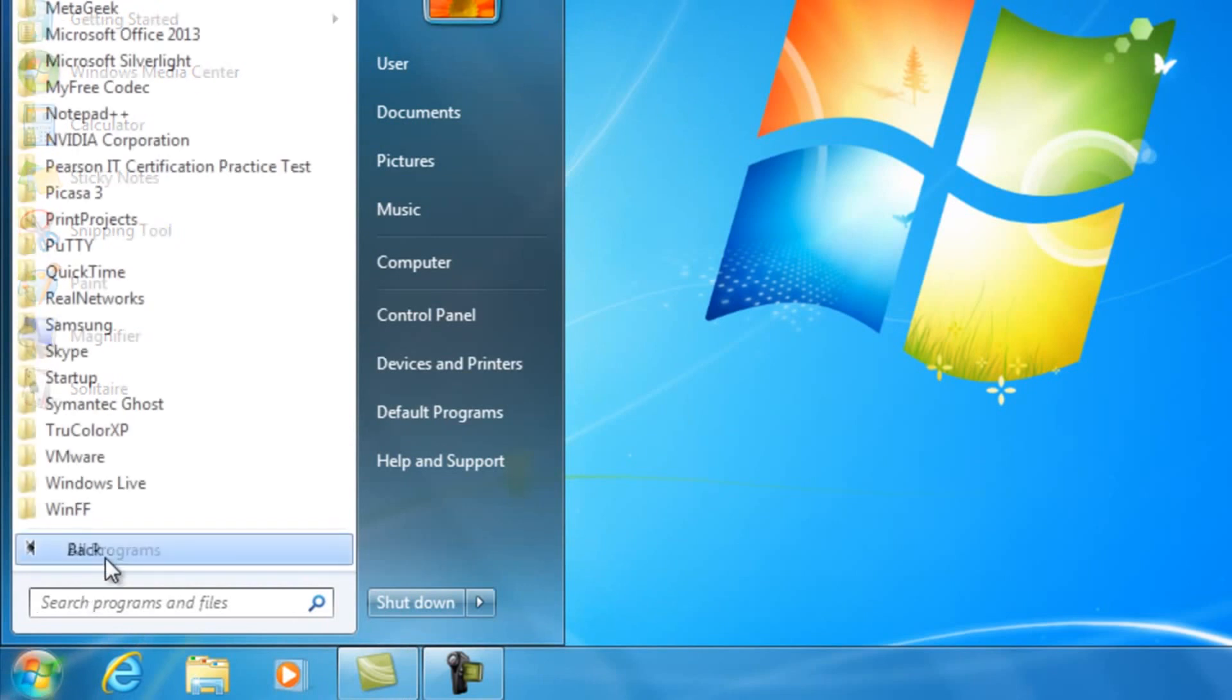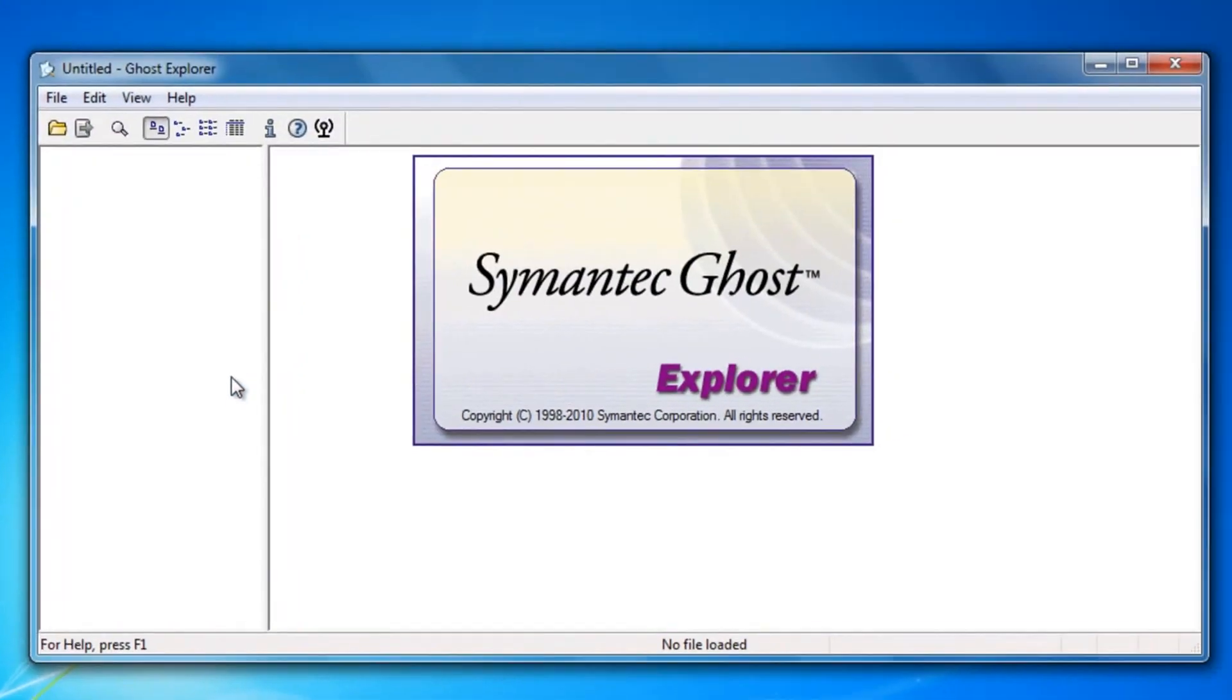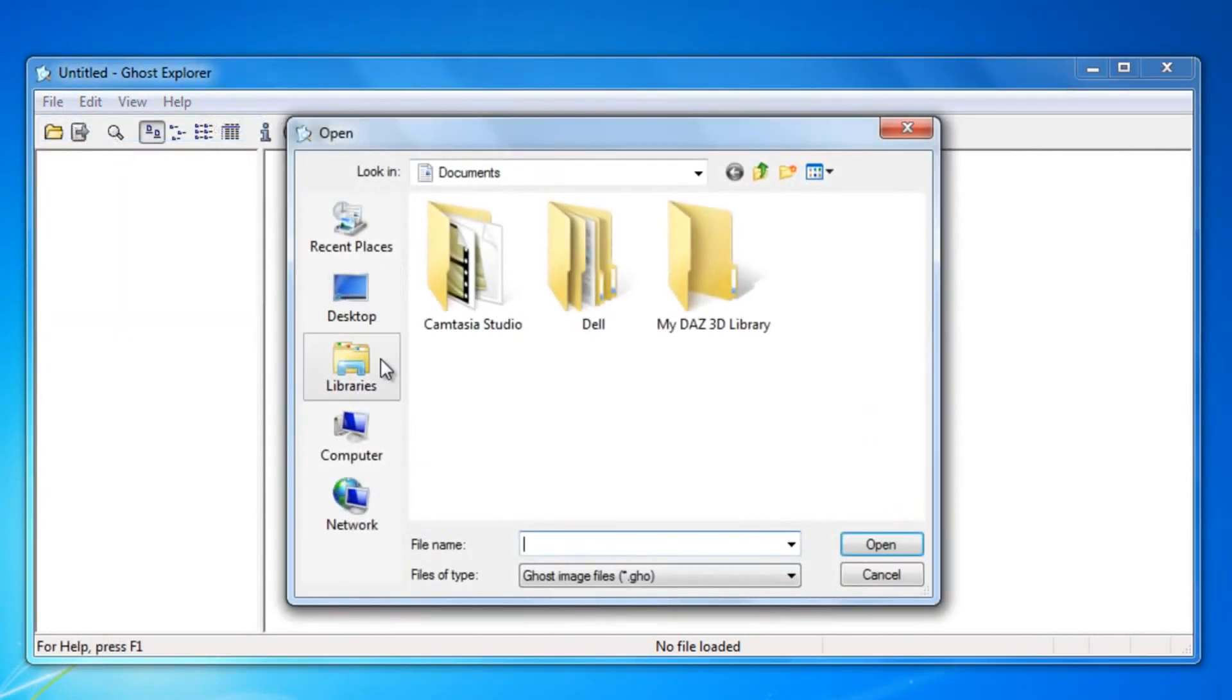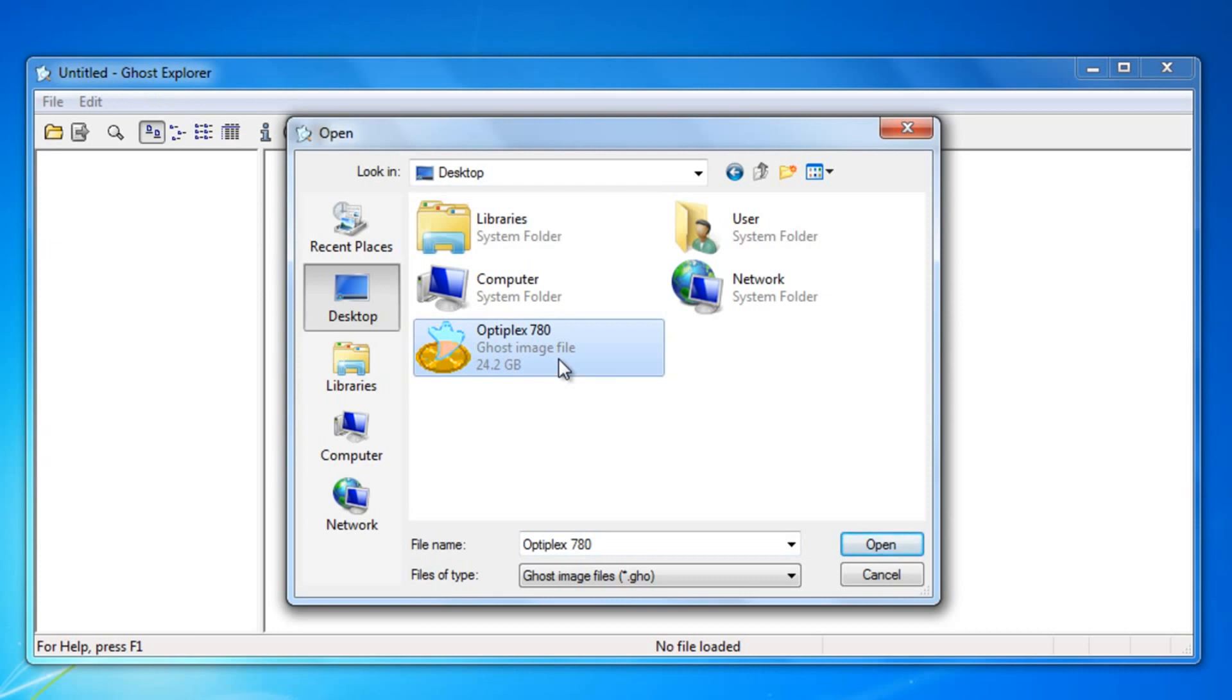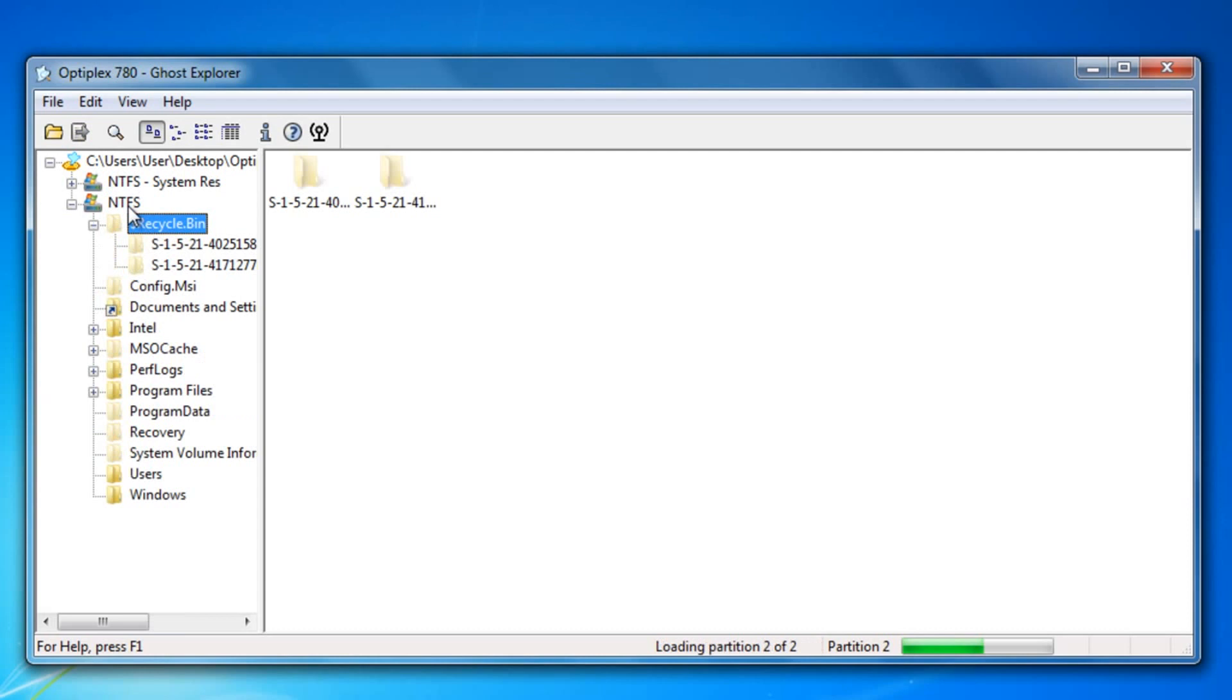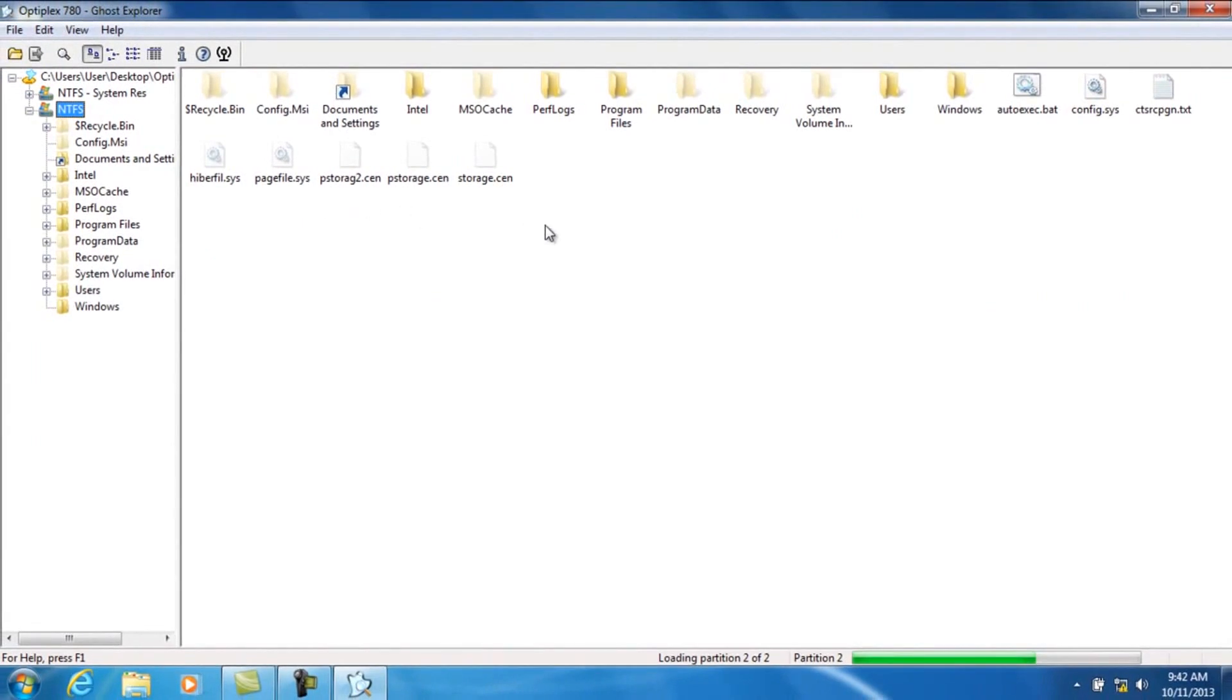You can go to Start All Programs, go to Symantec Ghost, and open the Ghost Explorer. In Ghost Explorer, go ahead and press Open. Find where you created your image at. The image is created right here, OptiPlex 780. It can take a few minutes for it to load. Once the file has fully loaded, here's an exact replica of what the files are stored on the hard drive.